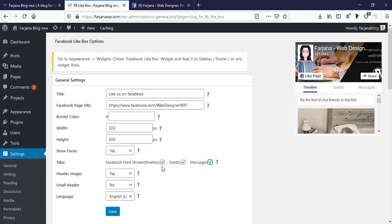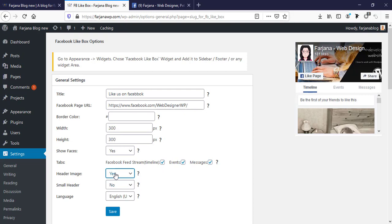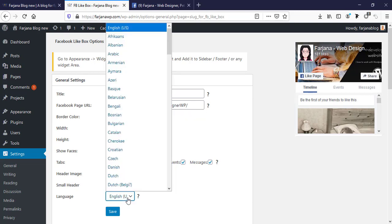Here is header image, we can make it yes or no. I am selecting yes. Small header, I don't want small header. And here is language, I'm selecting English by default and I am saving it.